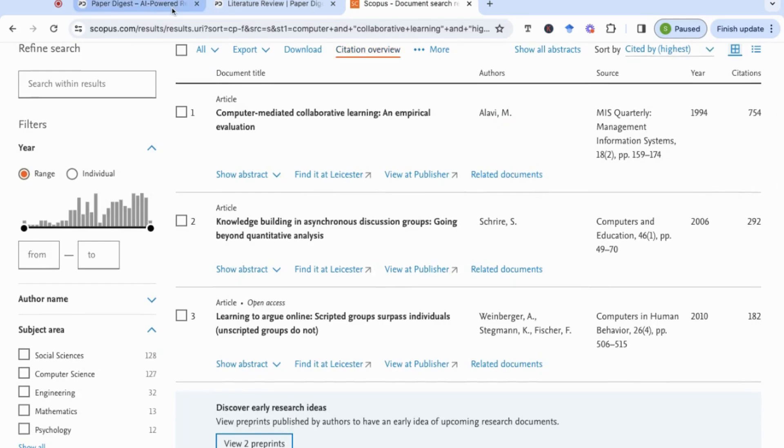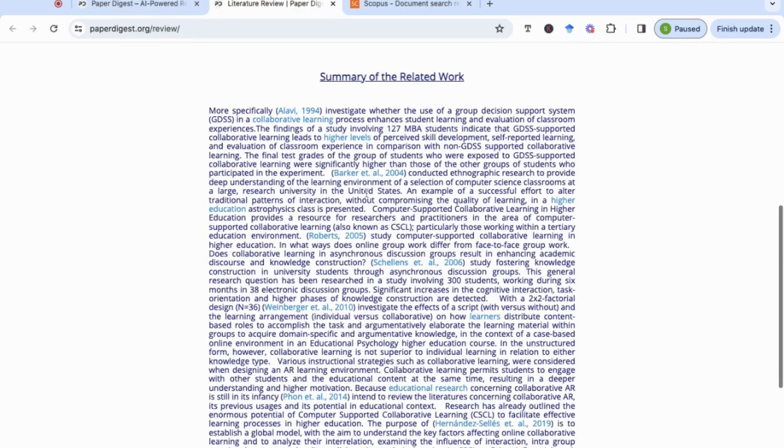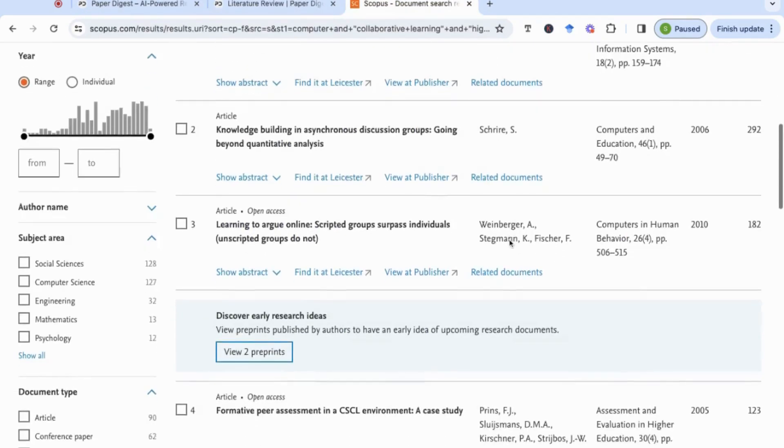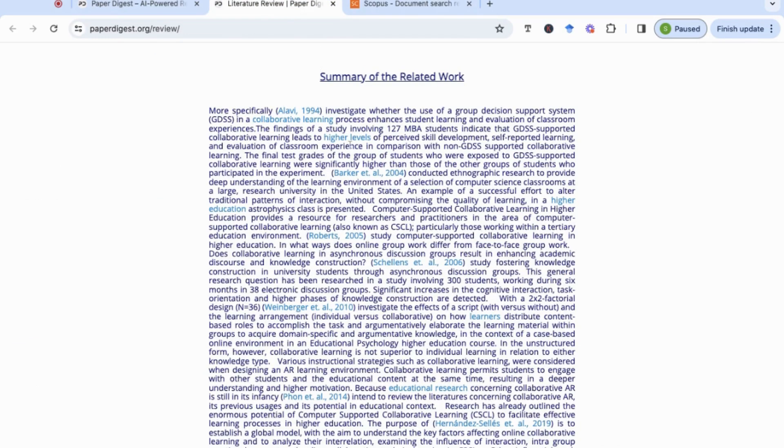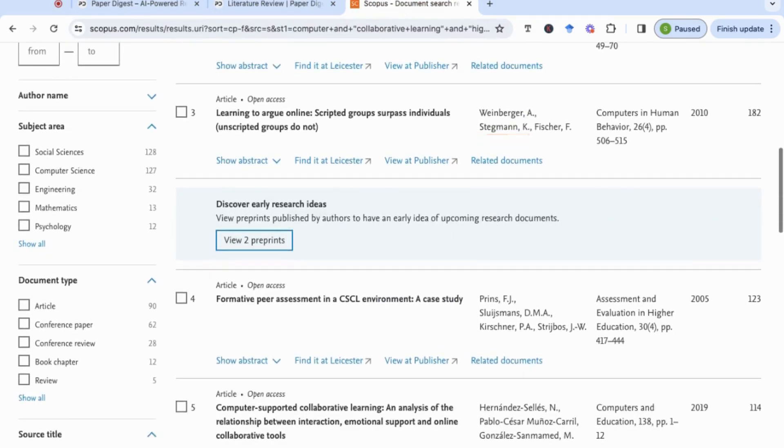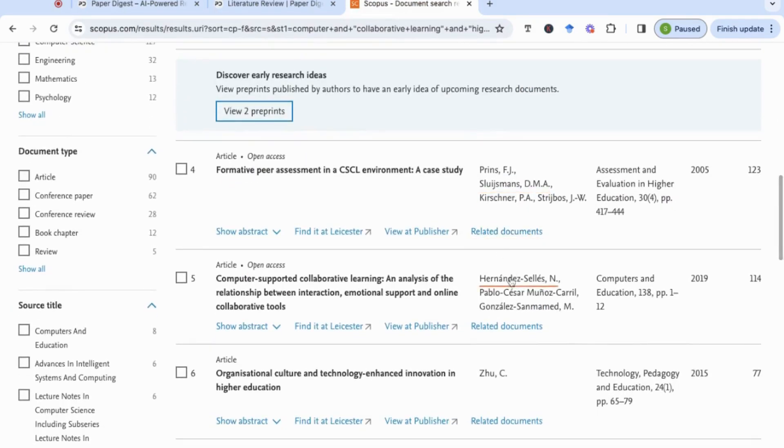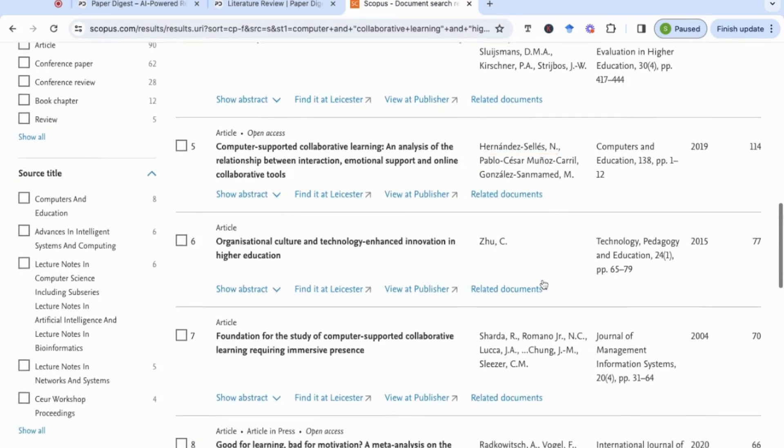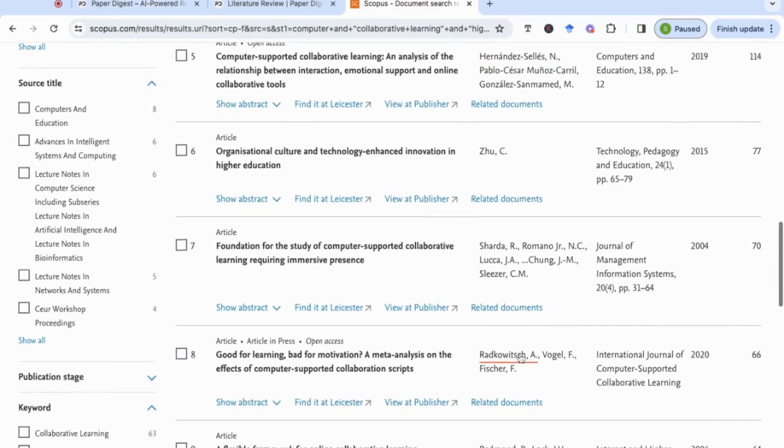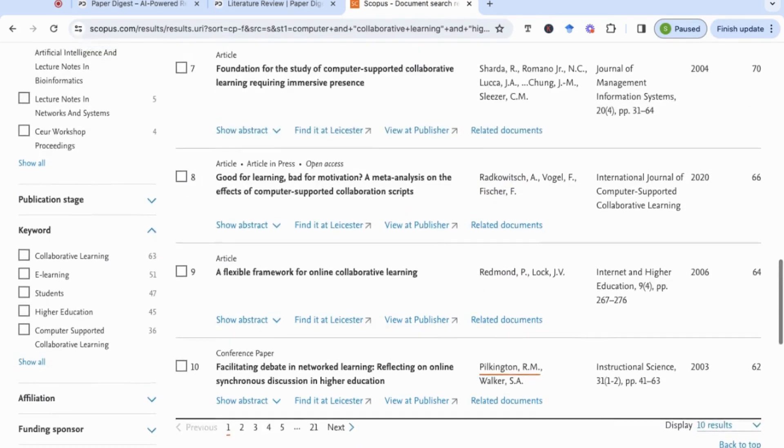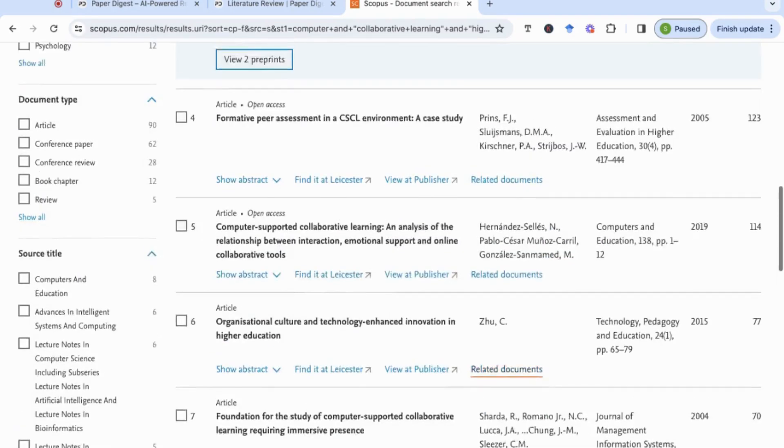Let's remind ourselves with the authors. Alavi is the first one and again we've seen that in Scopus. We have Weinberger as well. We have Hernández Salas, so it's actually done quite a good job. We've got Radkiewicz, so on the first paper alone I can see at least five of the key highly cited influential papers on that topic as was given through Paper Digest.